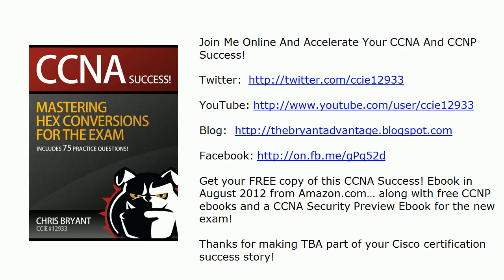So thanks for watching today's route video practice exam and lab. I look forward to seeing you out on our YouTube channel, our Twitter feed, and the Facebook page as well. And also, we've got our books coming to amazon.com this summer, the summer 2012, depending on when you're watching this. And we're going to have some free books for each of the NP exams as well as some valuable stuff there. And everything will be Kindle, iPad, and everything else friendly too. Thanks so much for watching today. I'm Chris Bryant. Thanks for making TBA part of your Cisco certification success story.